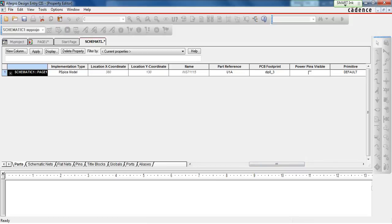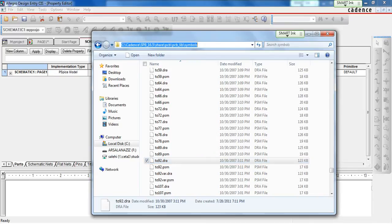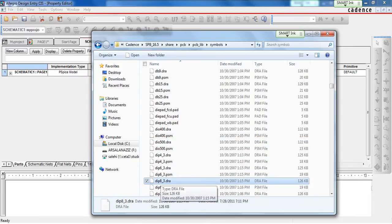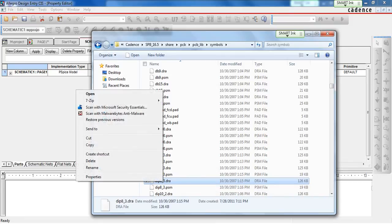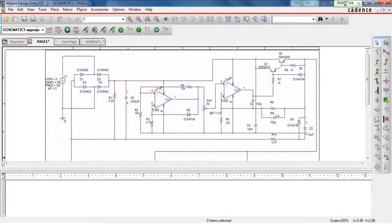In the case of an op-amp, we are using a DIP8 package. To find that footprint in the PCB editor library, you need to go into C, Cadence, Share PCB, PCB Library and Symbols folder. We can find the DIP8 PCB footprint in that folder. Once you find it, copy the name into the PCB footprint field.